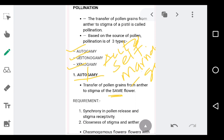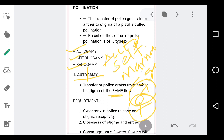Now there are certain conditions for self-pollination to occur. The first condition is the flower should be bisexual in nature. Bisexual means the flower should contain both the androecium as well as the gynoecium — both male and female reproductive parts should be present within the same flower. Hence we call such a flower bisexual, and that is very important for self-pollination.